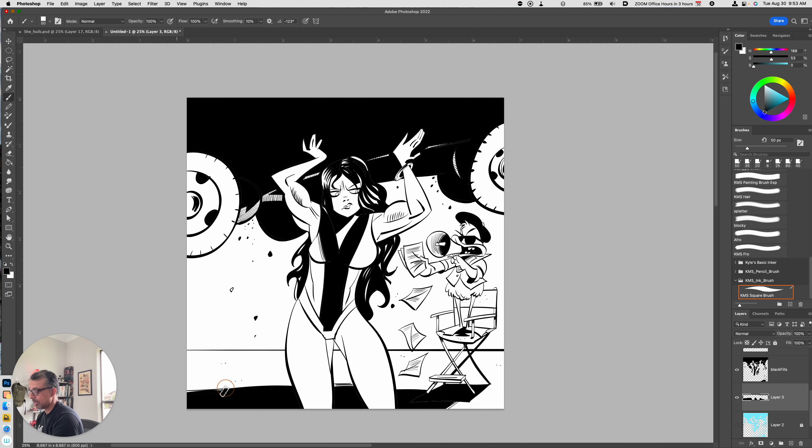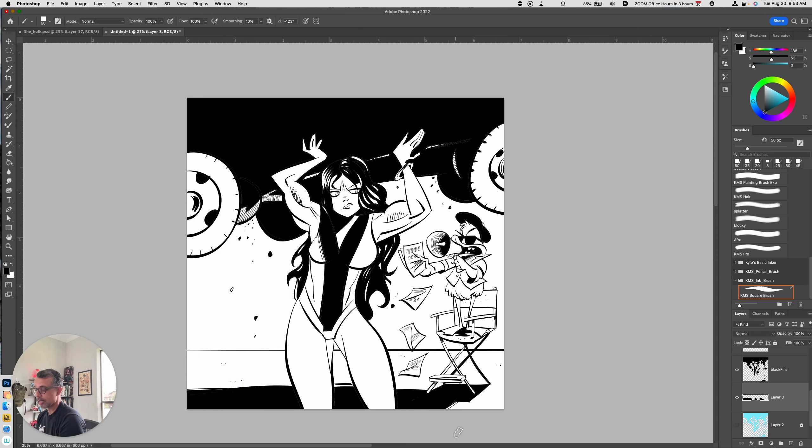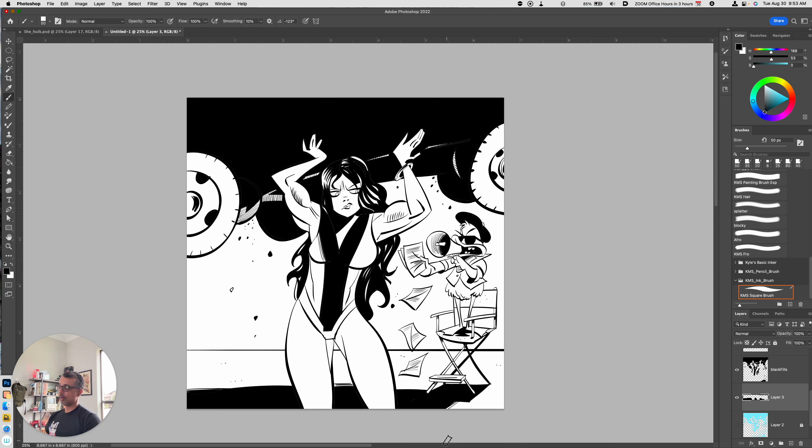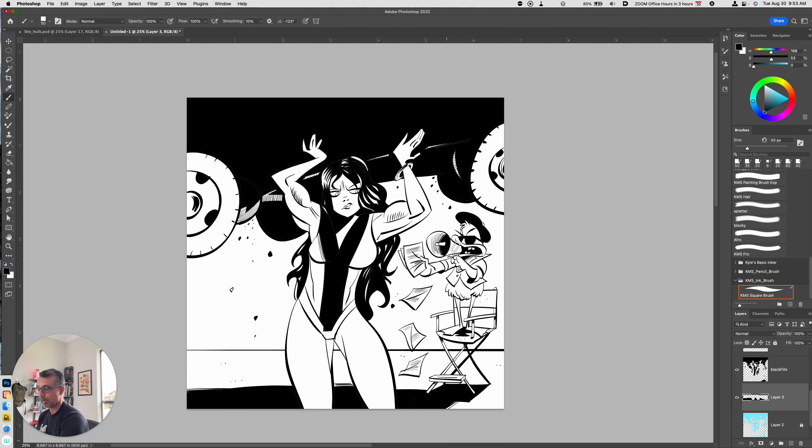Now that wasn't in the original pencils. But that's where you as the artist has to think about it. Where's the light source coming from? What is going to be covered in shadow? What is going to be well lit? And that will give you a good start.